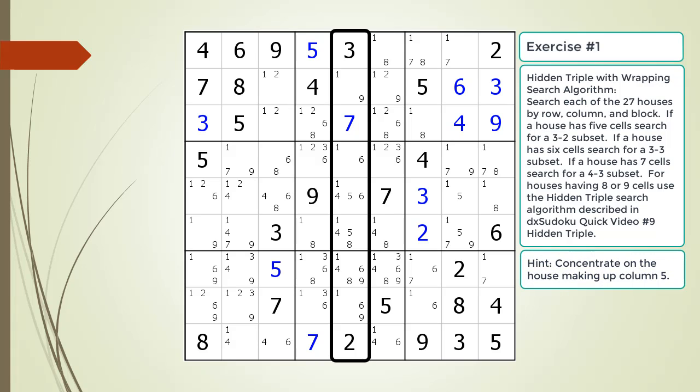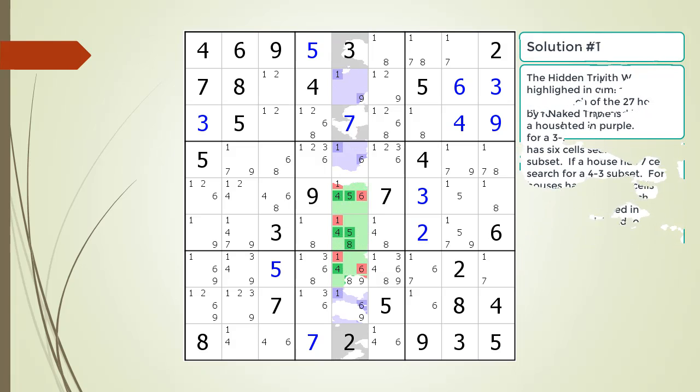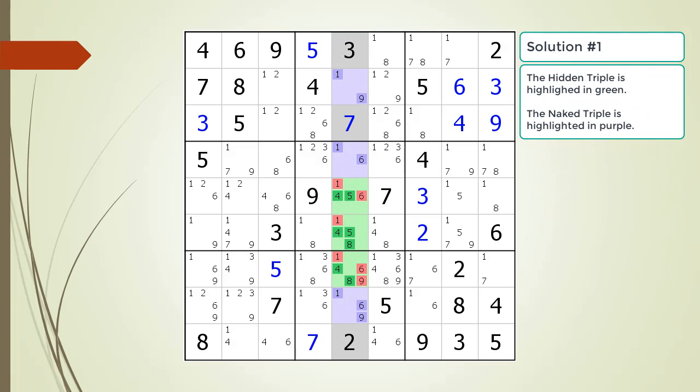Here is a hint about which house you should focus your attention on. Pause the video. Here is the solution.